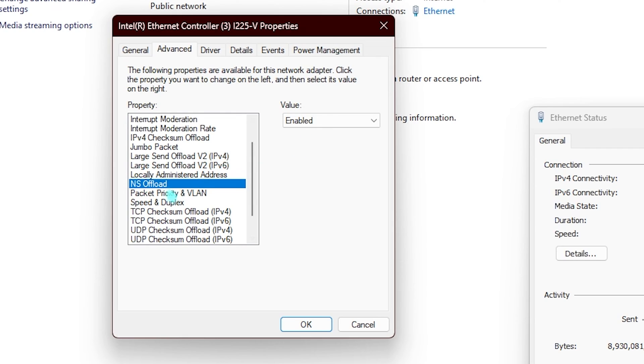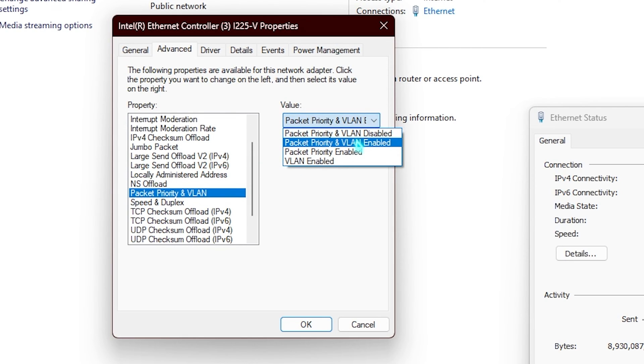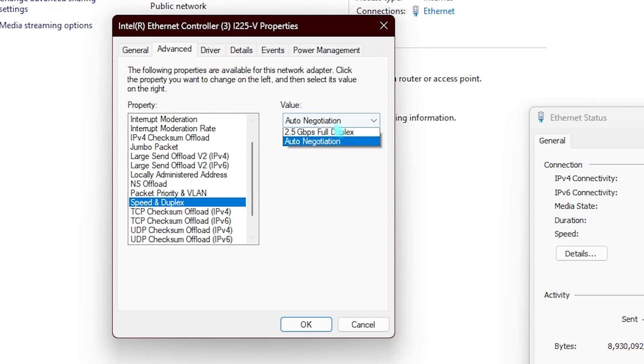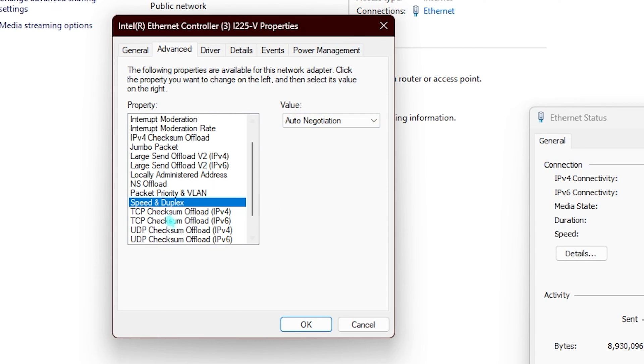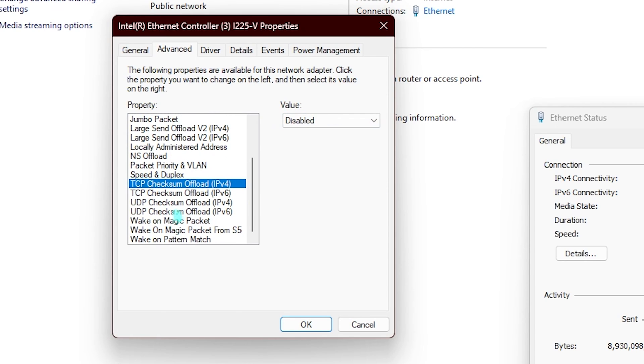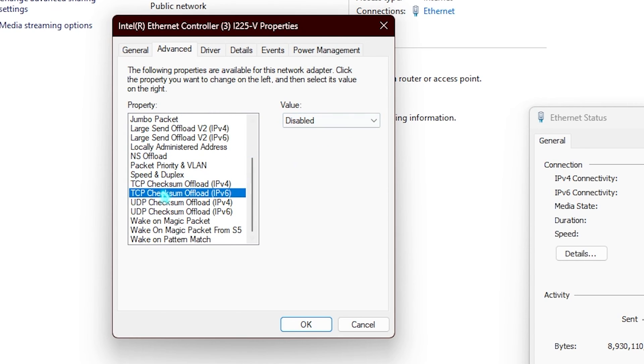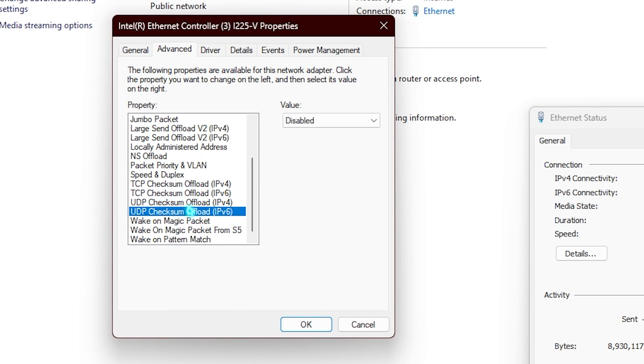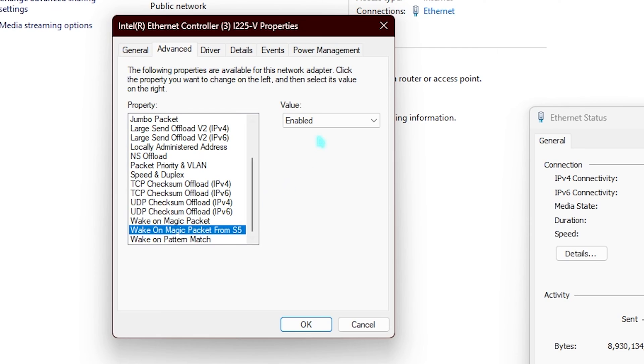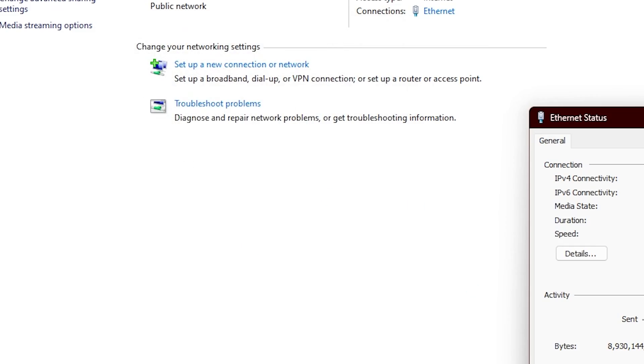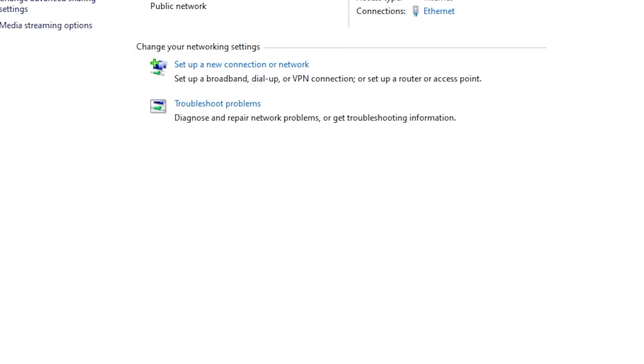NS offload enabled, packet priority in VLAN should be set to enable, speed and duplex auto negotiation, TCP checksum offload disabled, then everything disabled in the TCP offload, wake up on magic packet enabled, wake up on magic packet from S5 enabled, and wake up on packet matched enabled. Once it is done, simply click on OK and close the settings.